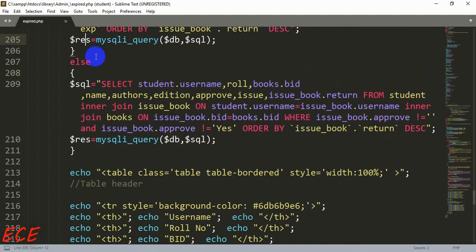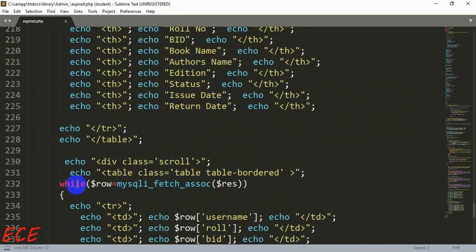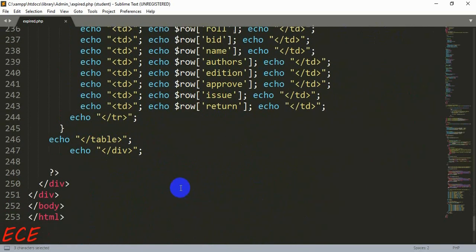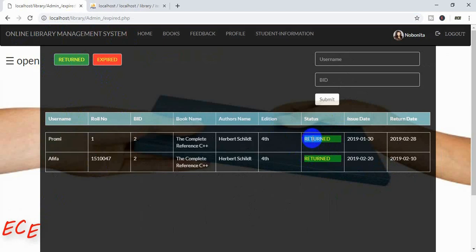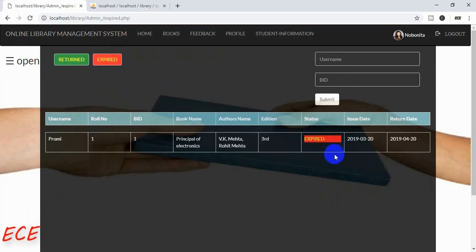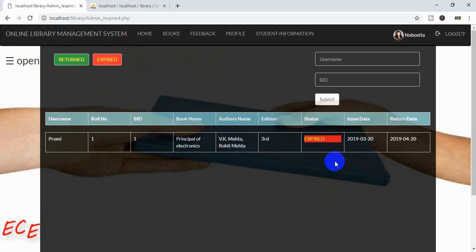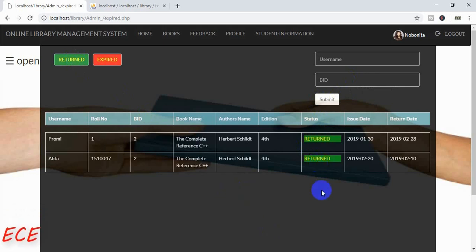If both buttons are not pressed then we get all the values inside the table like before — all expire and return values together. The result variable will be inside that row and the value will be shown inside the table. Let's refresh and test it. If we press the Return button we can see only return values, and if we press Expired we can see only expired values inside this table. And if we don't press any button then we get all the values inside a single table together. That's all for today, thank you.